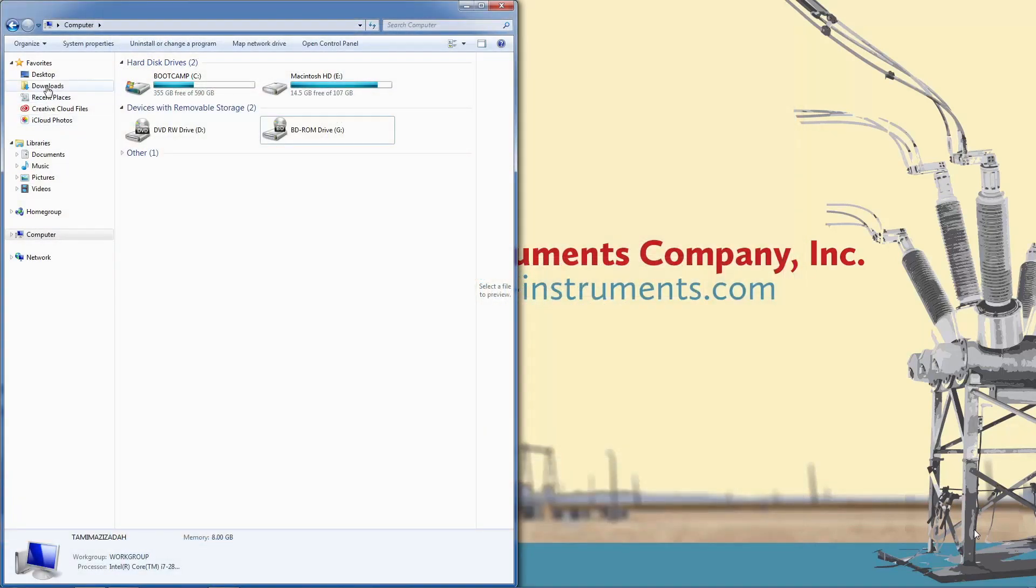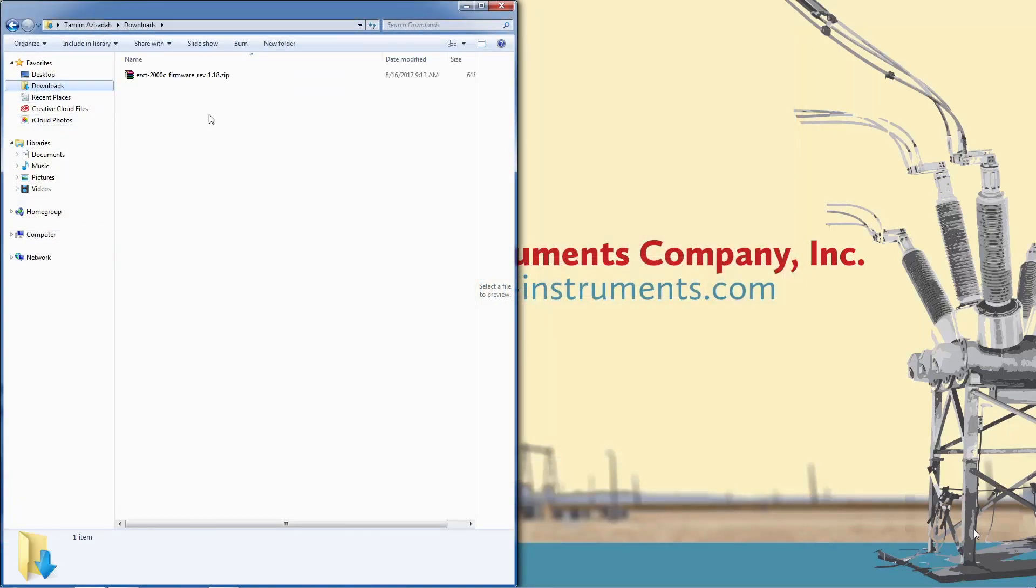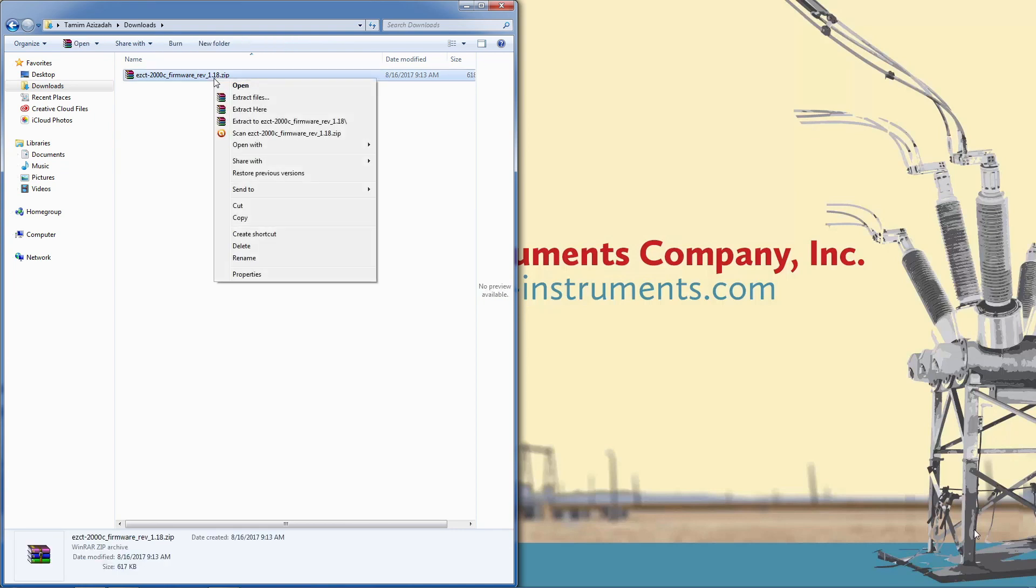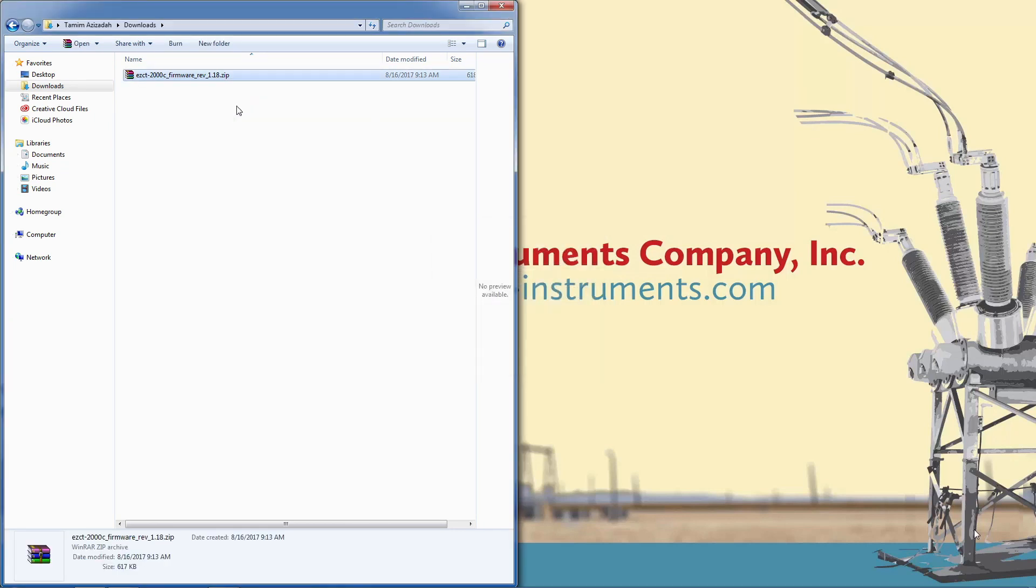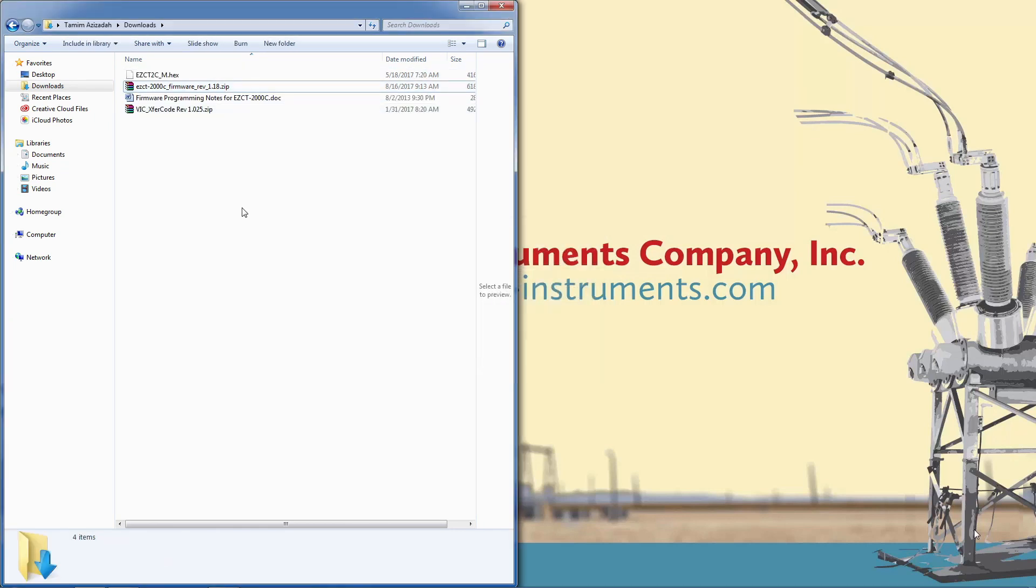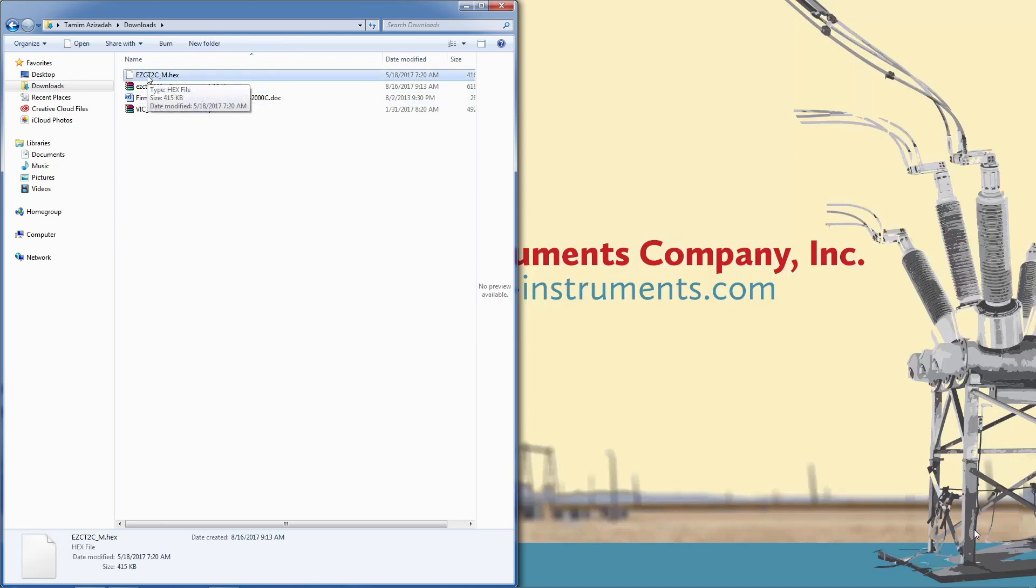Now navigate to the folder where the file was saved to. We'll need to extract the files from the compressed file using a program like WinZip or WinRAR. You'll see three files that were extracted from the zip file. We only need the EZCT2C_m.hex file.